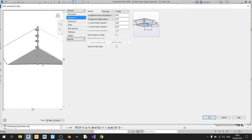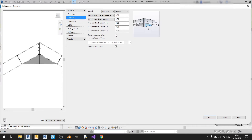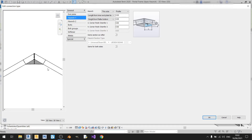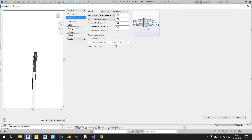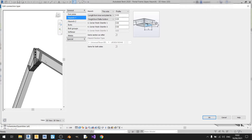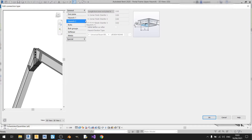Please select the same section as rafter so that your haunch member is based on the same size as your roof beam. As you can see, the width of your haunch is exactly the same as the width of your roof beam when you select this option. You can choose other sections if needed. If you tick same for both sides, the same settings will apply to Haunch 2 and Haunch 2 will be greyed out.